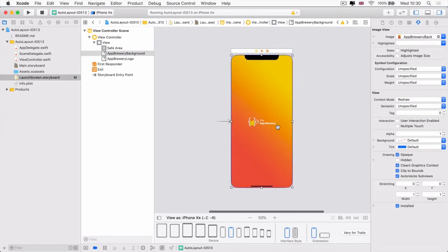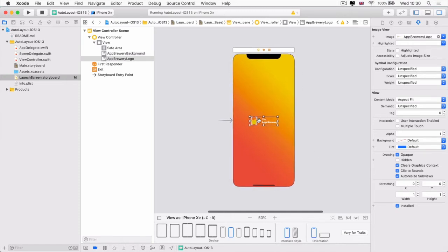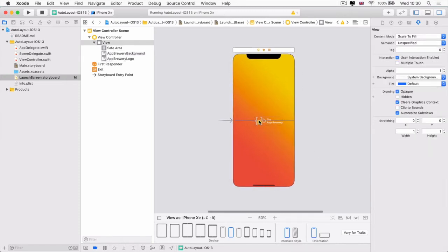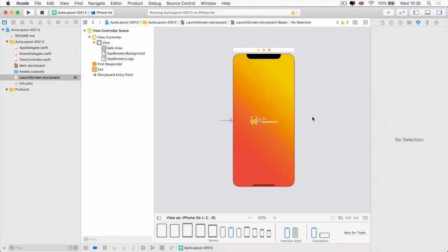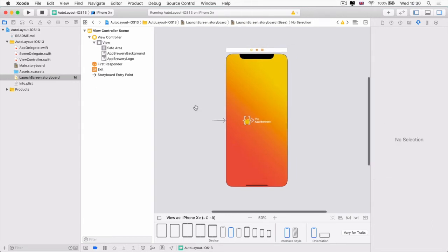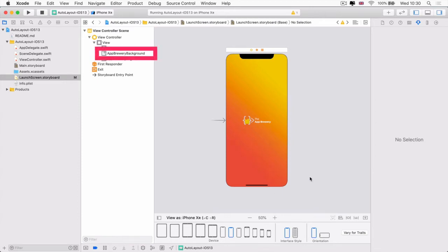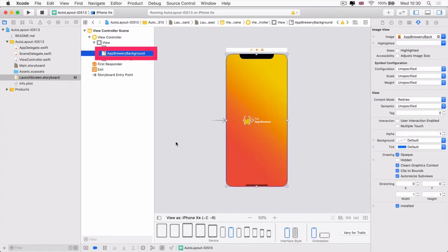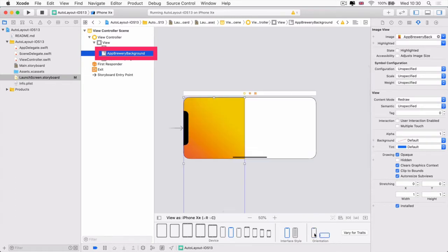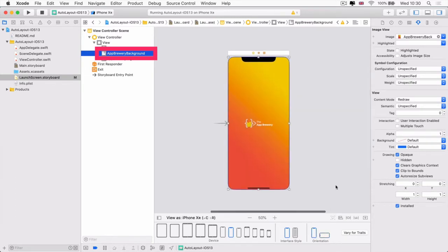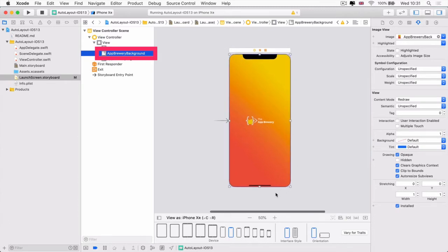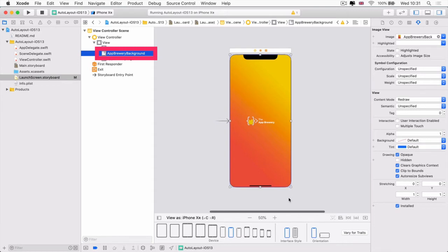And then we're going to make sure that our logo is bang in the middle of our screen. So this is kind of our desired look, at least in portrait. From here, we're going to add some constraints to our app brewery background so that even when it's in landscape or on a different device, it still is touching all four sides of the phone and it's stretching to fit the entire screen.